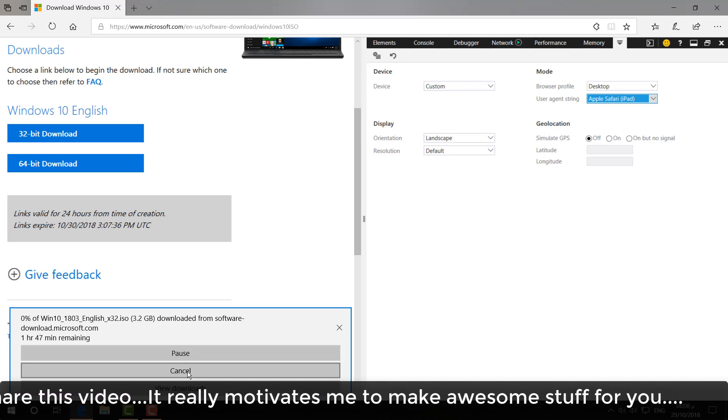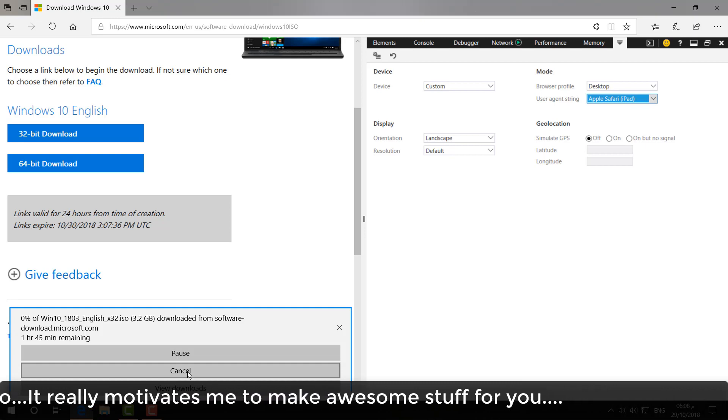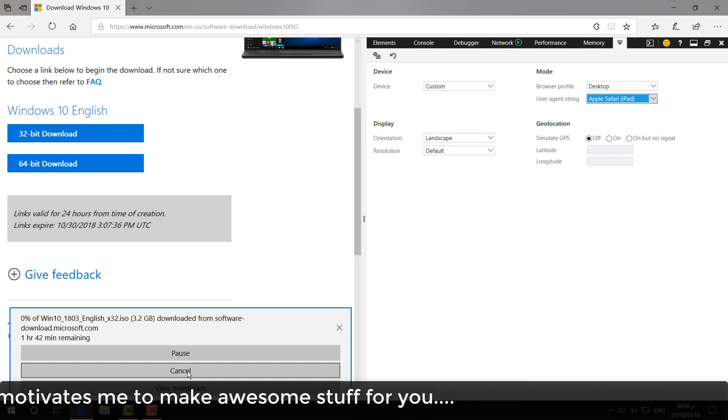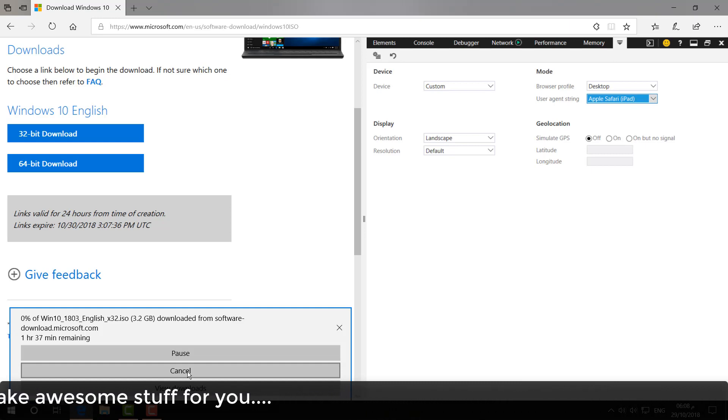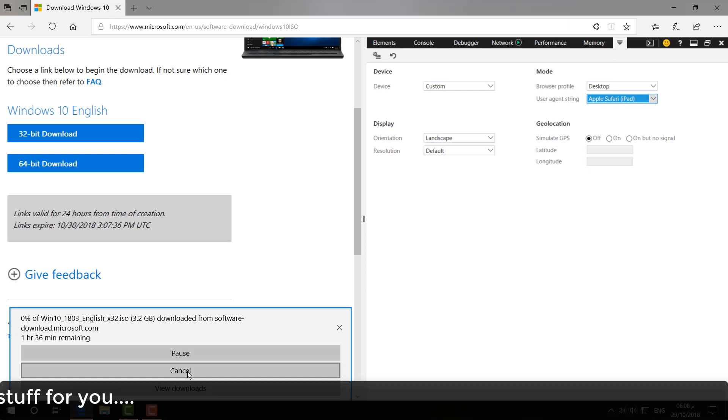Then later on, I can set up this file onto my DVD or any pen drive. So that's it for now. Thanks for watching my video. See you in the next one. Peace!